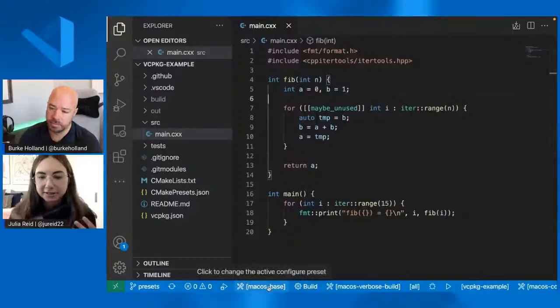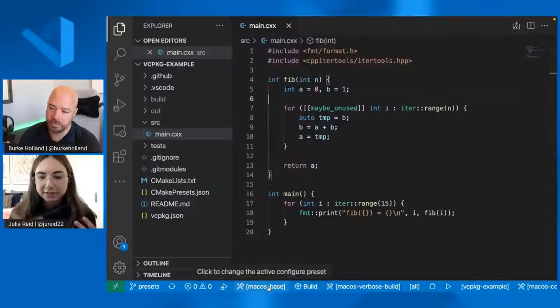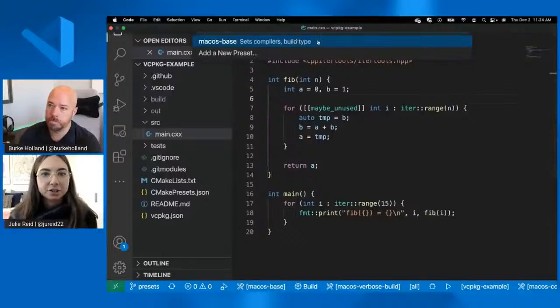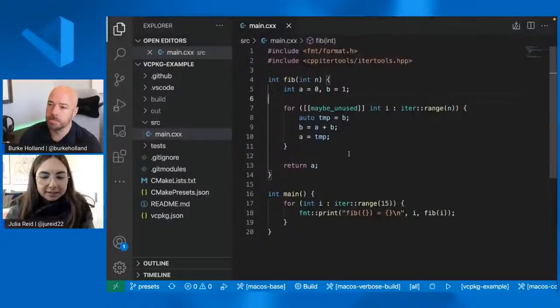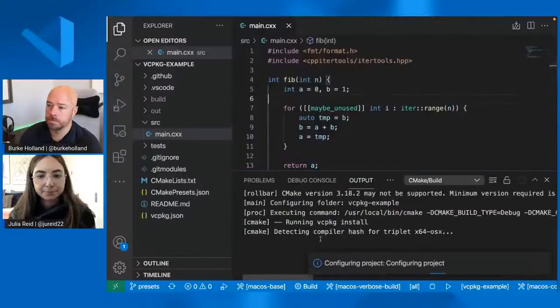Anyway, so you have your CMake presets file and the CMake tools extension will detect that file and read from it and then surface those presets in the UI. And you can do that. You can choose presets by clicking these buttons in the status bar. So this one is my configure preset and it's showing me Mac OS because I'm on Mac OS. I have a Linux configure preset also defined, but that's irrelevant. So it's not giving me that option. And then once you select your preset, then you can configure your project. Okay.